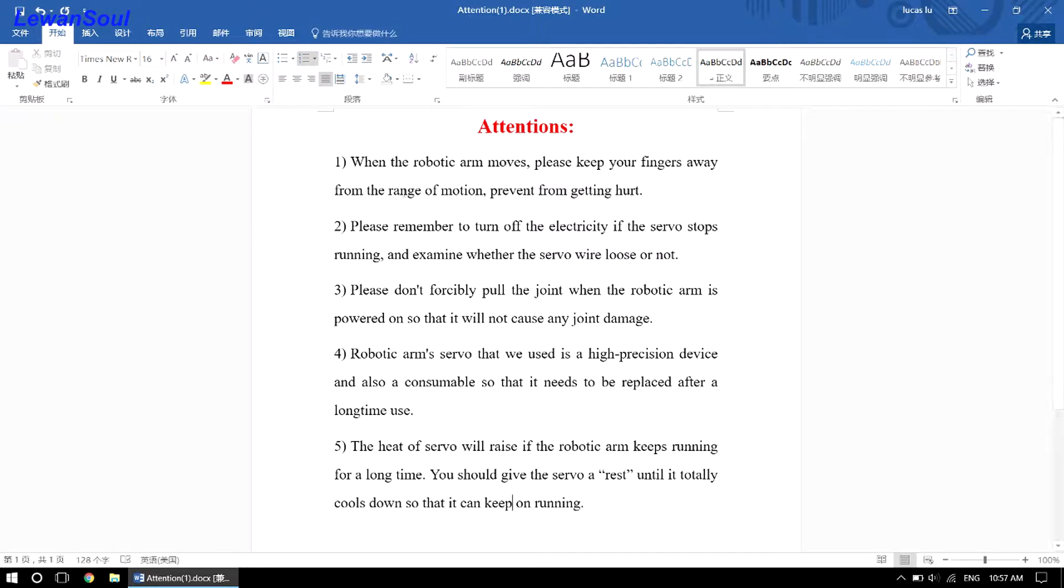Number one, when the robotic arm moves, please keep your fingers away from the range of motion, prevent from getting hurt.